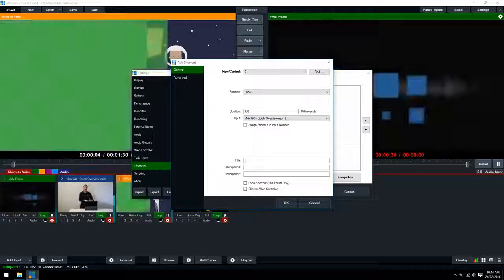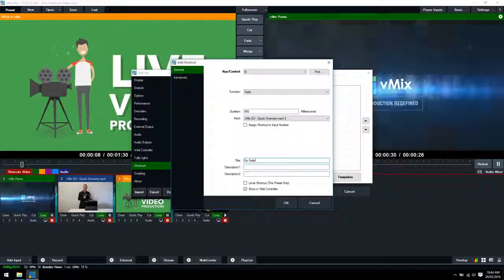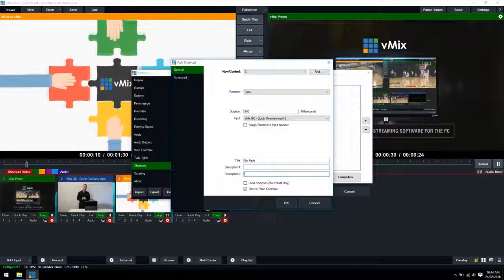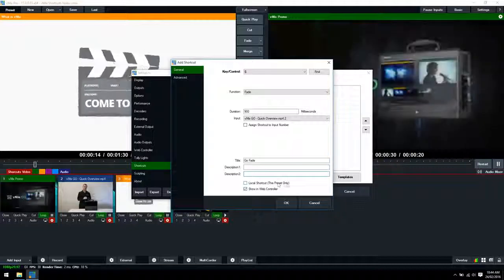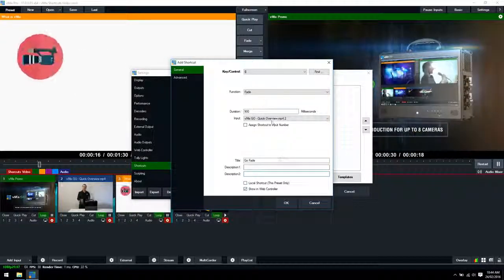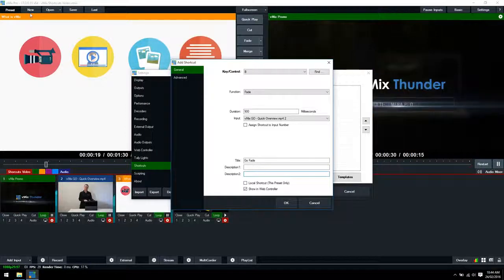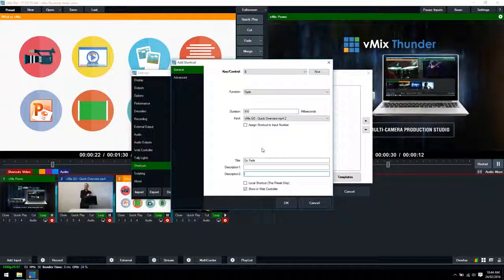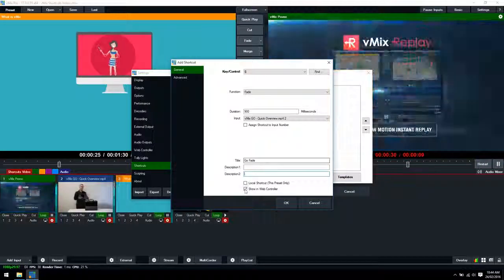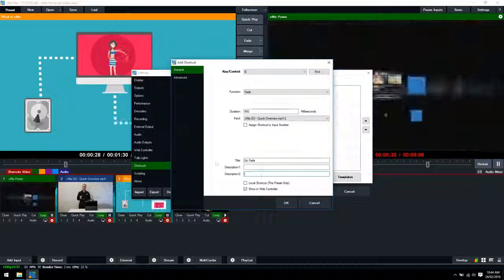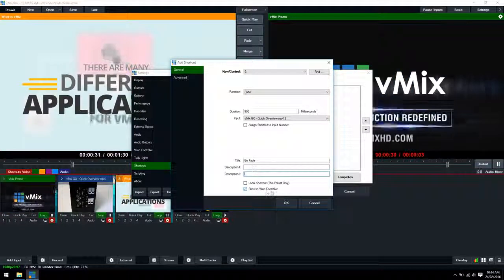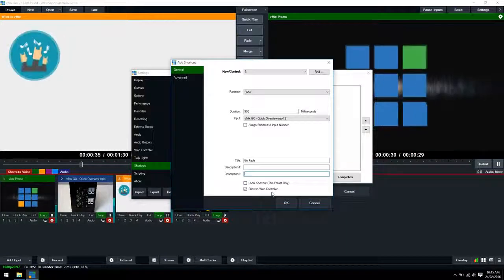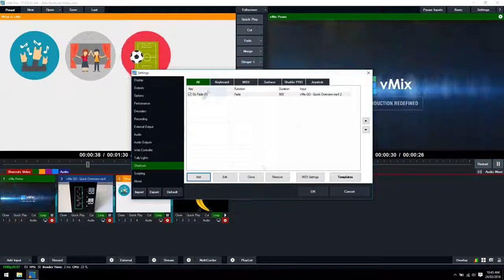We can now title this so we'll call this go fade. We can add a description here if we like. The local shortcut tick box means that we would be saving this shortcut to our vMix preset as opposed to setting it to the global vMix settings. We're going to leave that unticked because we want it saved as a global vMix setting. And then finally show in web controller means that we want the shortcut to appear in the vMix web controller. So we want that ticked. We'll click OK down the bottom.